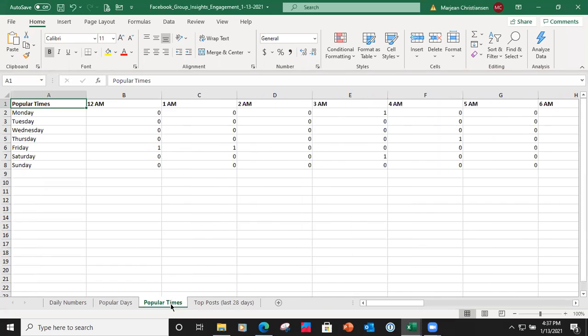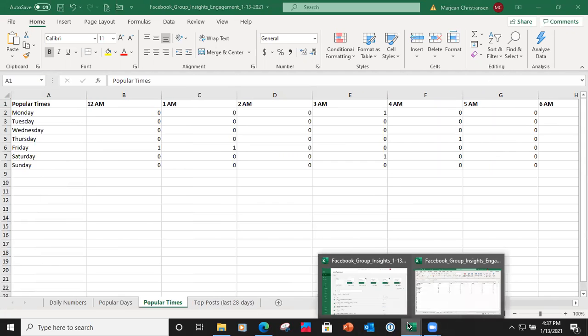This section breaks out the time of day that people are active in your group.